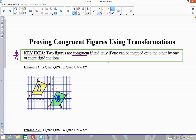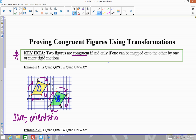The easiest thing is to look and see what occurred. Follow the order of the letters — go around QRST and then do the same for UVWX, and see that the arrows go in the same direction. So these figures have the same orientation, meaning a direct isometry occurred — same orientation means it was either a translation or a rotation. Looking at it, the figure didn't turn in any way from one to two, so it's going to be a translation. If I can show a translation maps each point in the pre-image to the image, the figures are congruent.